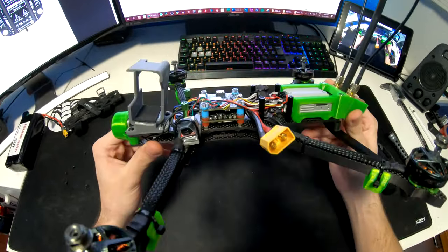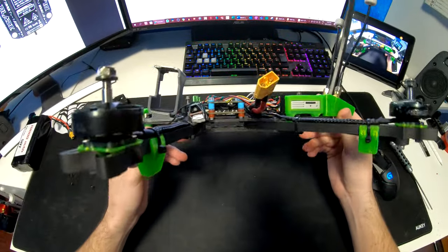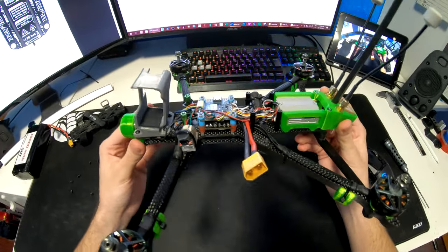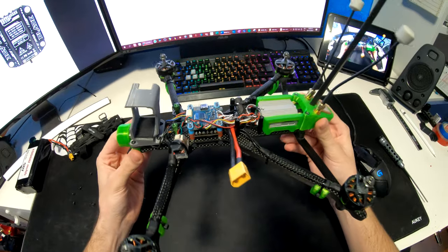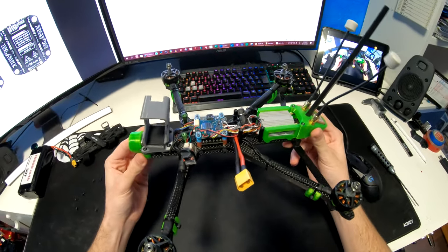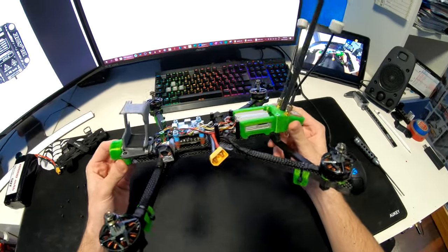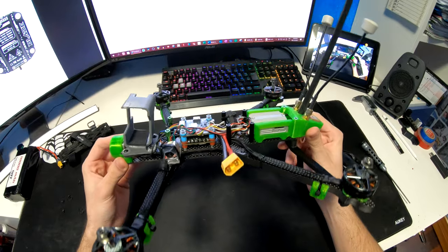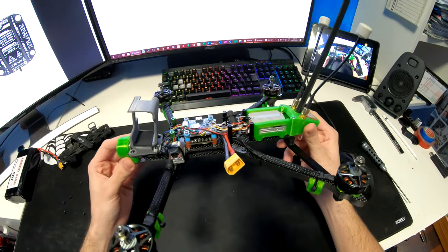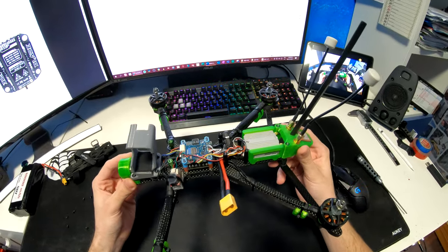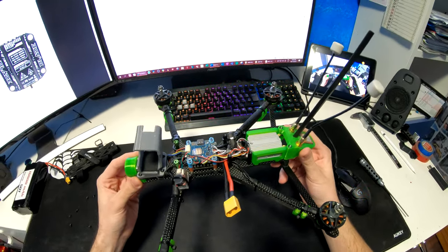Another good thing about it is that it has a very accurate amp draw sensor, which is very critical for long range flights, which allows me to know how much milliamps I've used with a single battery.